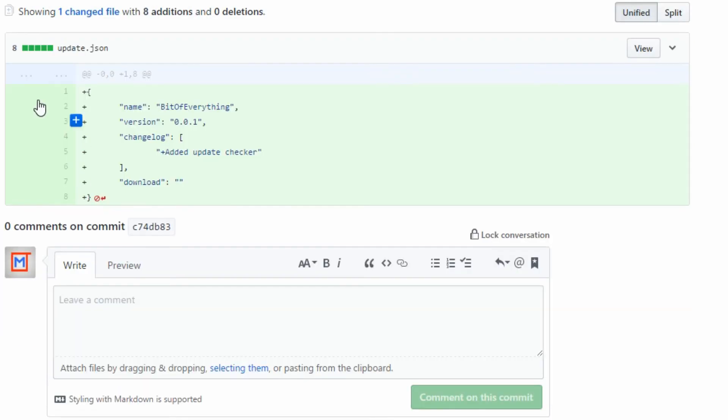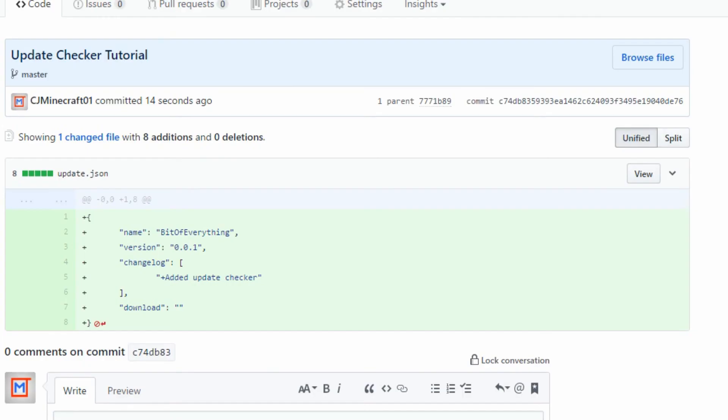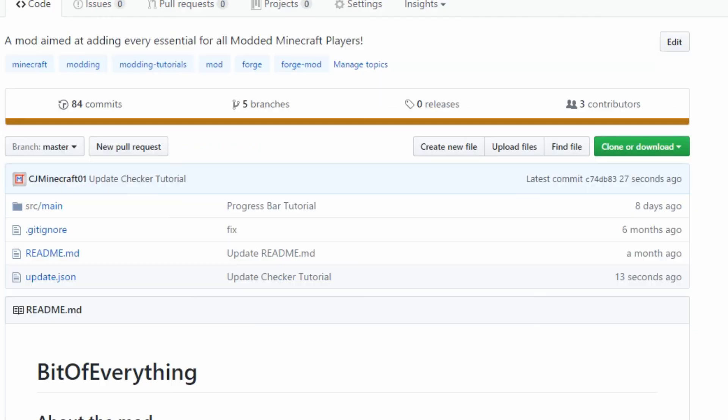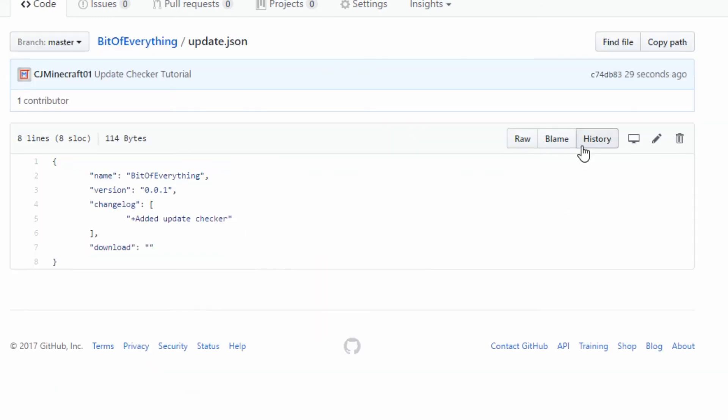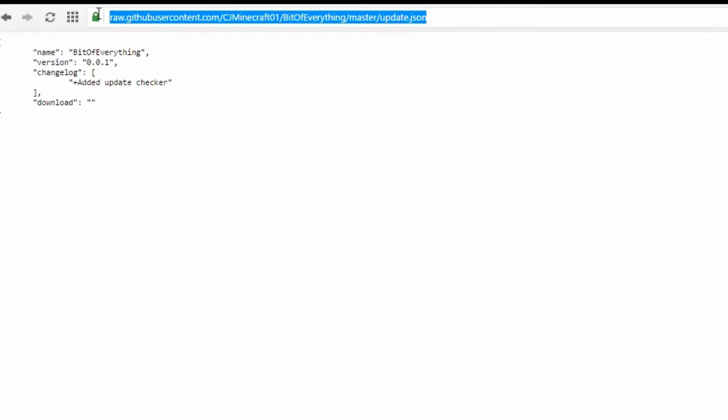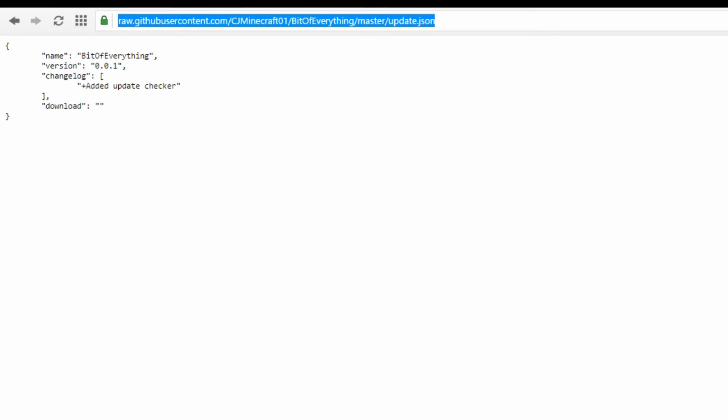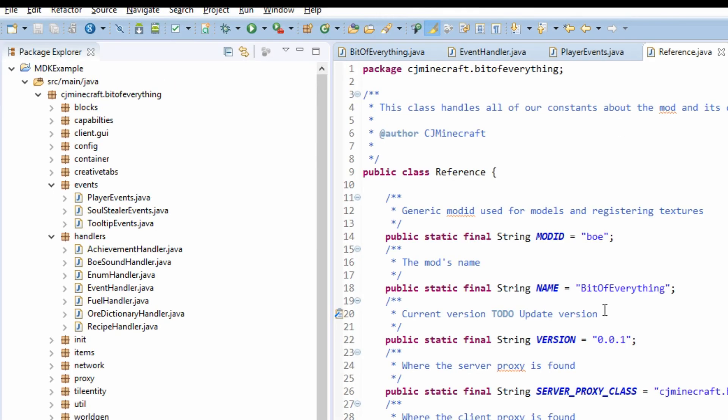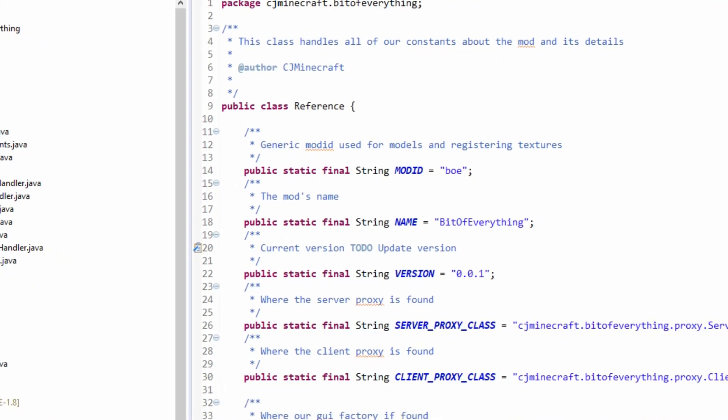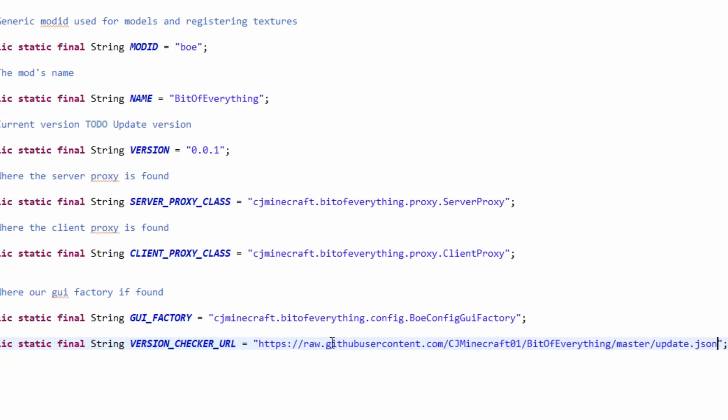Now what we want is the raw version of this file. So if you go over to the actual file, like here, click Raw. Here's a raw version of the file. This is the URL we're going to use in reference.